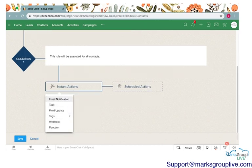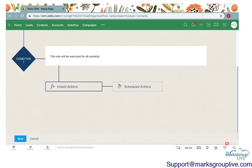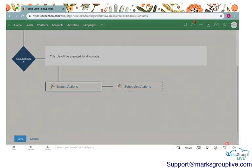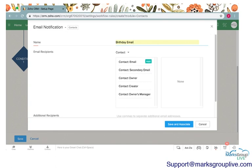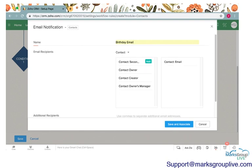We're going to create an instant action for this. We're just going to create one and it's going to be an email notification. I will call this the birthday email.